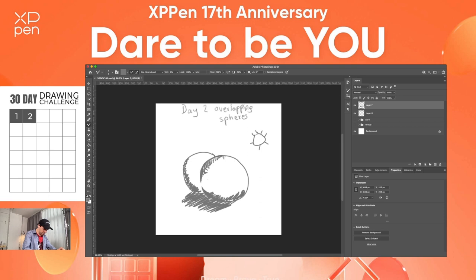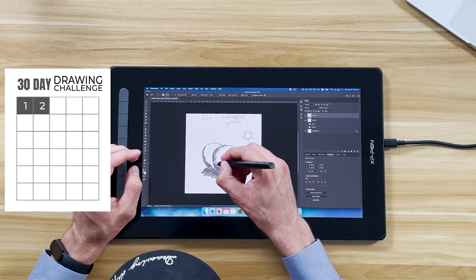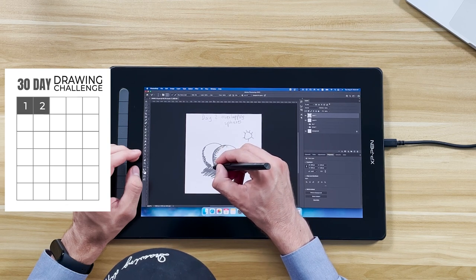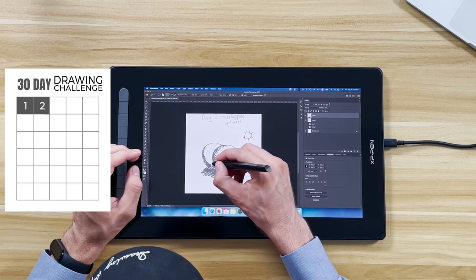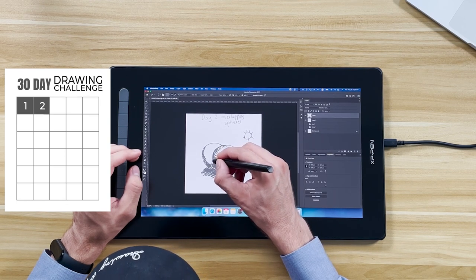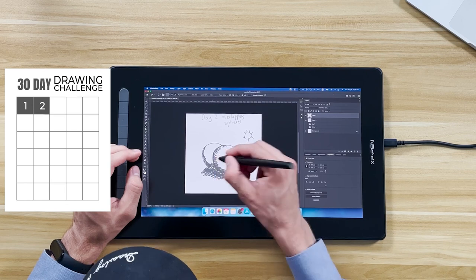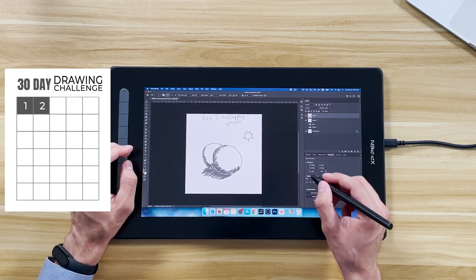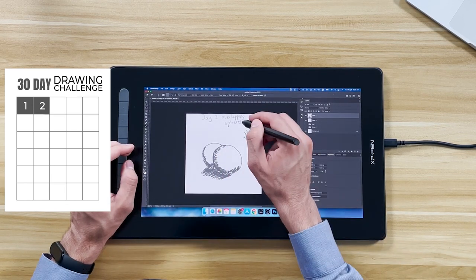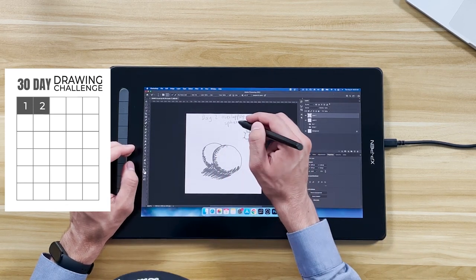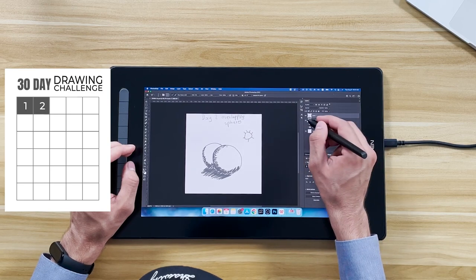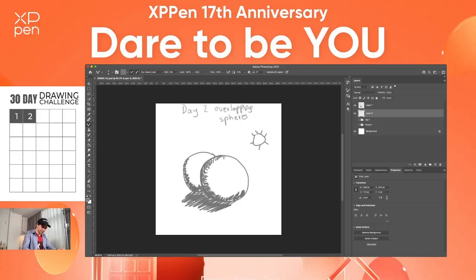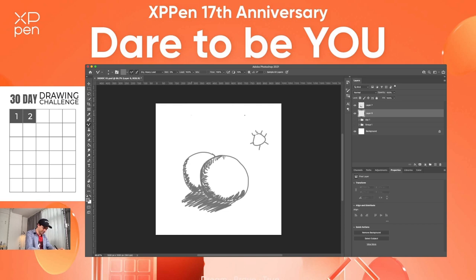I have a very big eraser here. Brush. I should keep it smaller but for now it will do I believe. Okay let's improve this title here. It doesn't look good at all does it. Let's make a good title day two overlapping spheres.